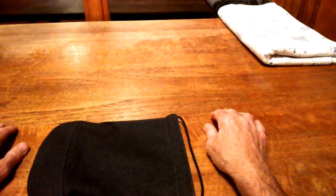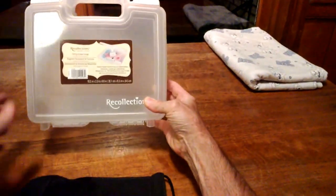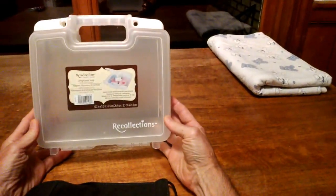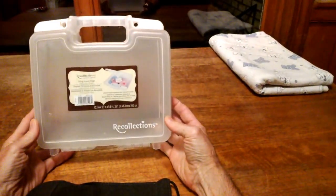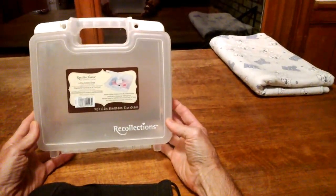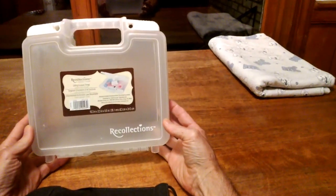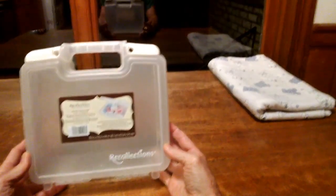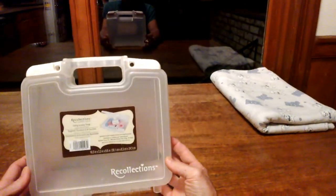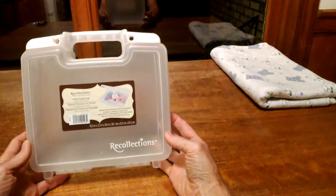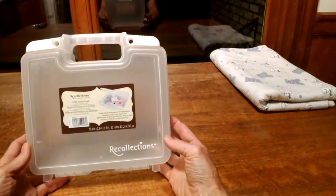So, to that end, I spent about three hours at Bed Bath & Beyond and purchased this. Recollections Crafting Accessory Storage Case. Normally $9.99, it's on sale for $5.49.